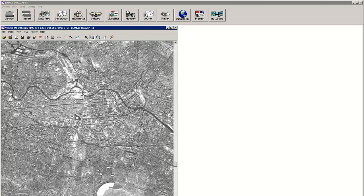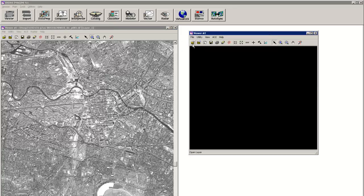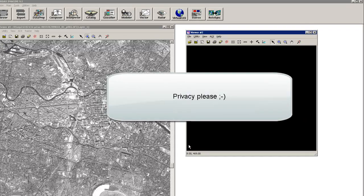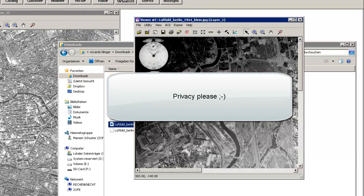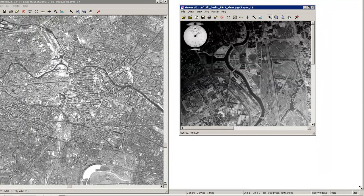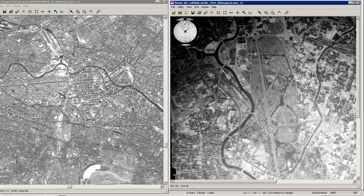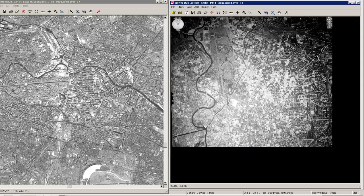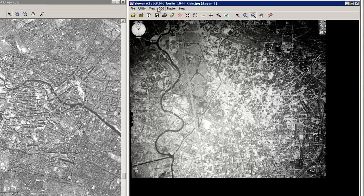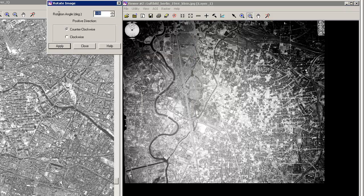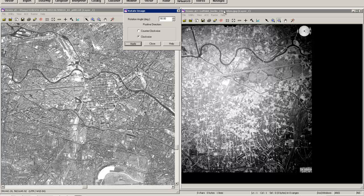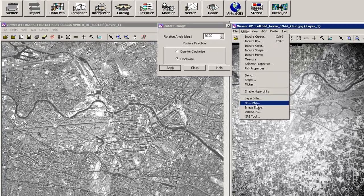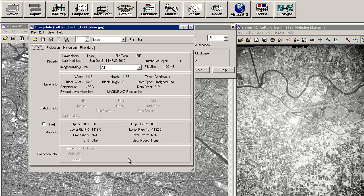This will be our reference data set and we will just create a second view to open our aerial photograph from 1944. I will just make this a little bit bigger in scale. We can see this is already referenced, it's rotated 90 degrees so we will also rotate this by 90 degrees clockwise. You can see that there is no projection info given and we don't have any idea about the pixel size.